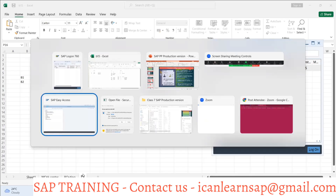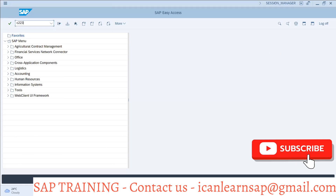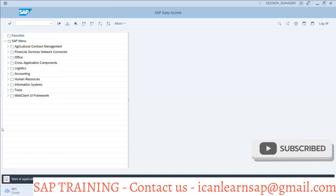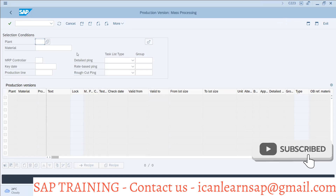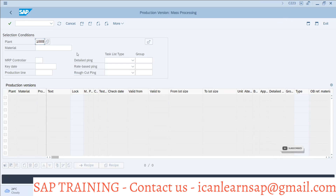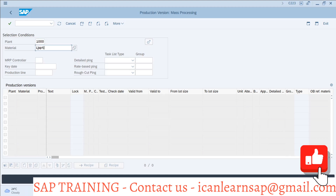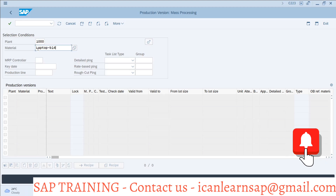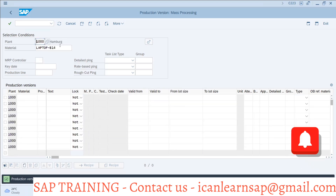To create a routing, the T-code is C223. There are two T-codes — the first record is C223. Here we are creating master data and we have to update the plant for which we are doing this, and the material for which we are creating — this is laptop-B14.